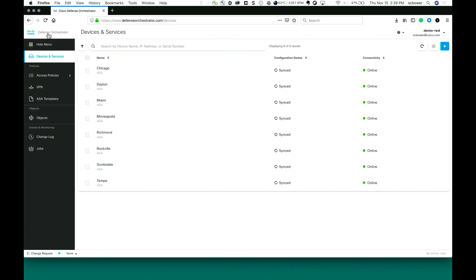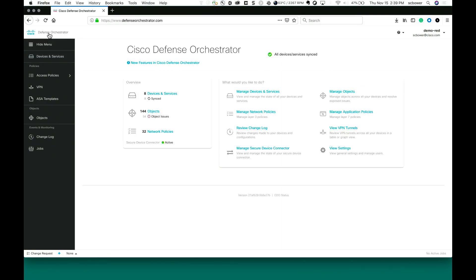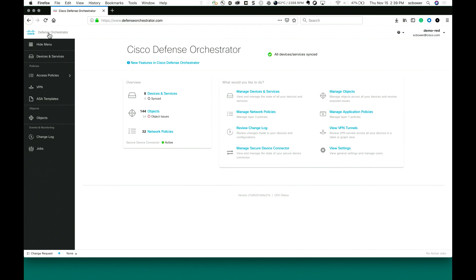So CDO — the first thing we're going to do is log in and get our main dashboard. What's really cool about this is it gives us some guided workflows. If you're brand new to the system and you've never used it before, you can follow the menu items on the right-hand side and do things with your layer 3 ACLs, or look at your layer 7 policies if the Firepower Services product is enabled. But today we're just going to walk through some of the features and functions of CDO specific to ASA — we're not going to follow the guided menus.